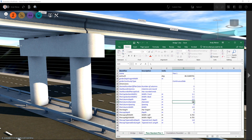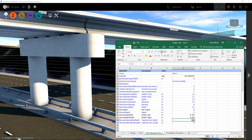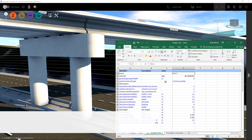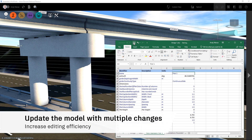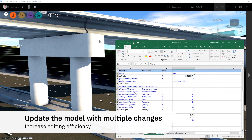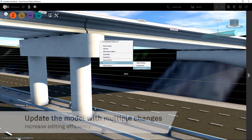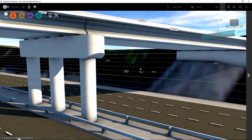This method to make multiple changes across a structure using a spreadsheet format will be particularly efficient for customers working on large bridge projects where changes in many areas of a structure may be required.